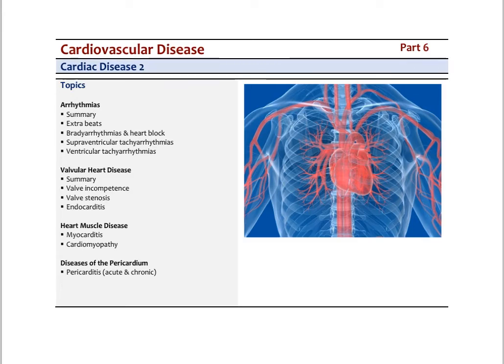In this final set of videos and lectures on cardiovascular disease, I'm going to focus on cardiac diseases specifically. We already looked in the last set of videos at myocardial infarction, angina, and heart failure. Here we'll focus on arrhythmias, and then in the next videos we'll look at valvular heart disease, heart muscle disease like myocarditis and cardiomyopathy, and then finally diseases of the pericardium.